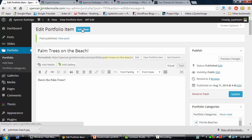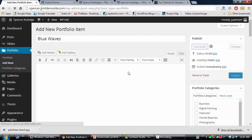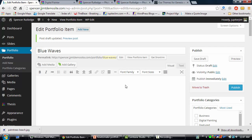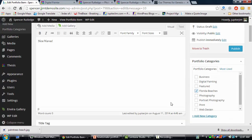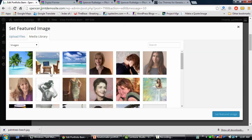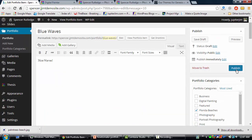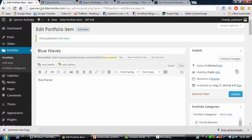Let's create the last one. I'll call this one Blue Waves and click Save Draft. Scroll down, add it to the Florida Beaches category, then set a featured image — you can upload from your computer or choose from the media library. Select the image and click Publish. We've now completed steps one and two: the category is created and three portfolio items are added.